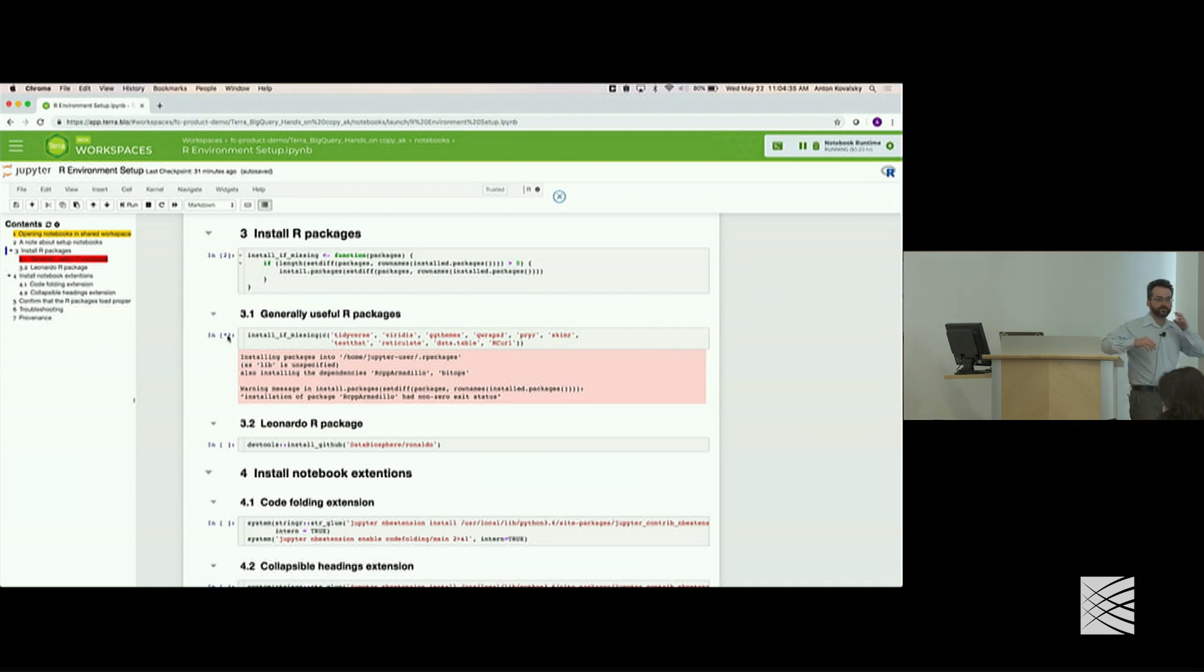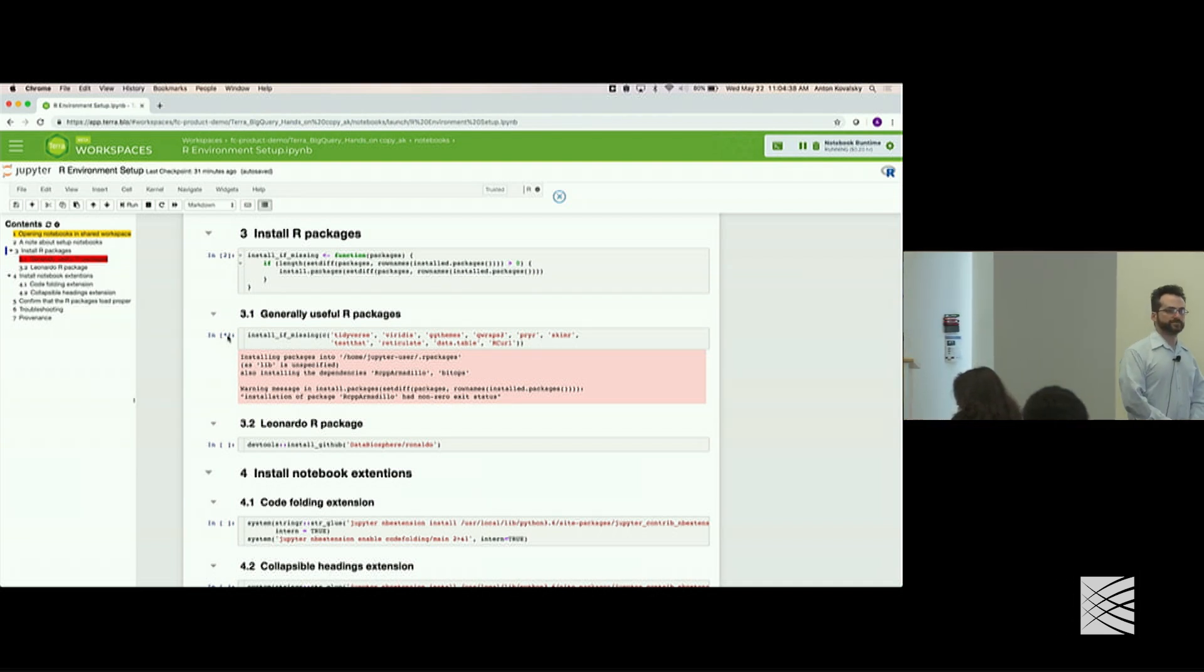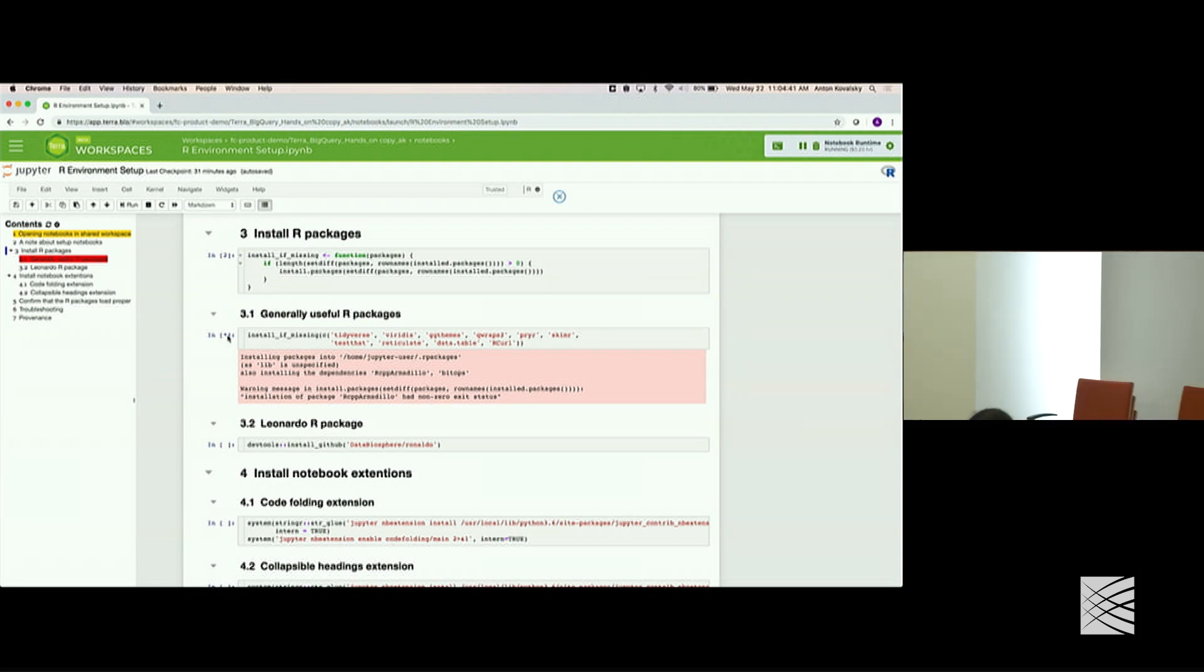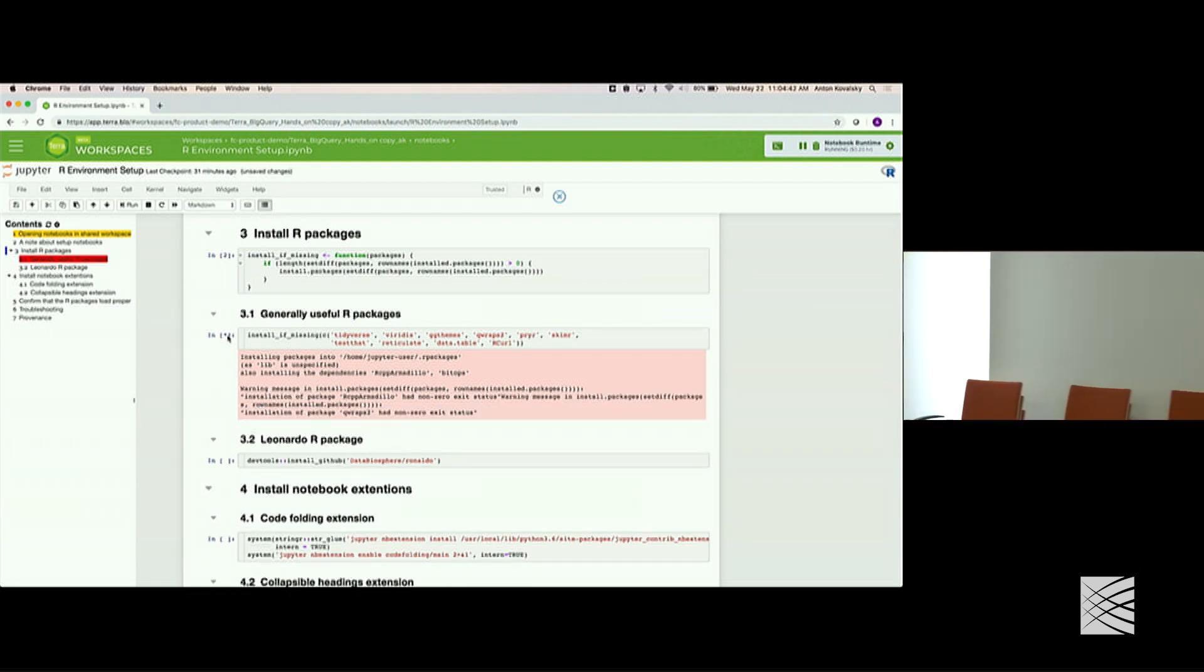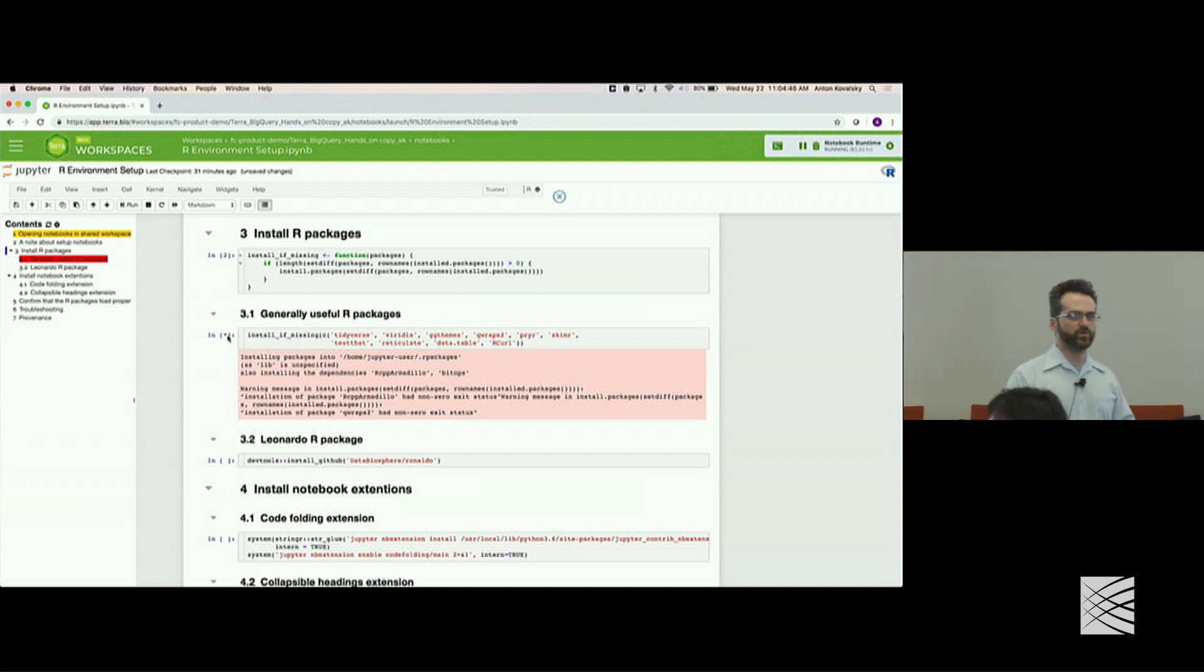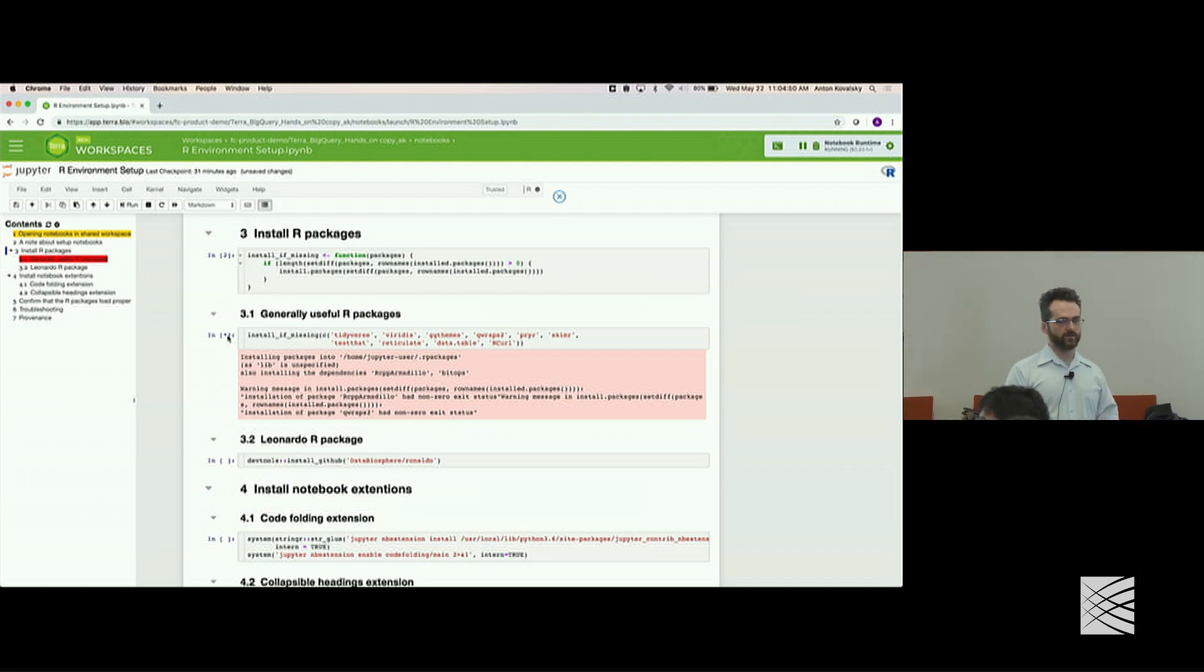So when you run an environment setup, is it specific to a workspace or is it more specific to you as a user and the cluster that you've just spun up? It is specific to the workspace and the cluster. So not to the user. So then I guess what I'm asking is if I'm working on two workspaces at a time. It's individual to the billing project and the user. So you inside your billing project. If you're in a different billing project then you're different. But if you're in a different workspace, you're still you. Perfect. Got it. Thanks.